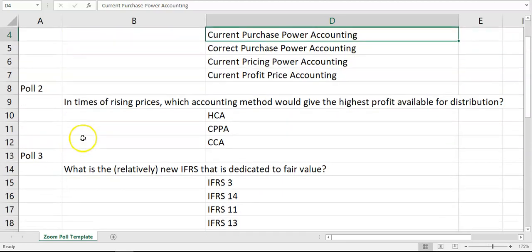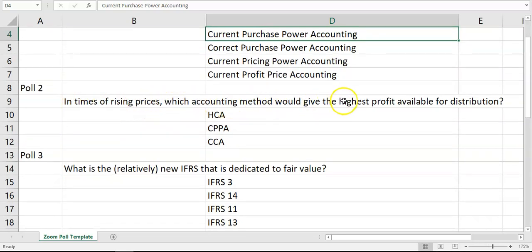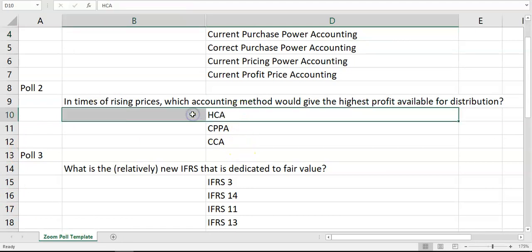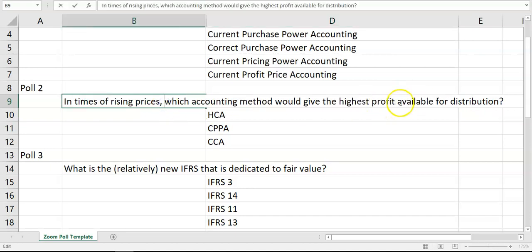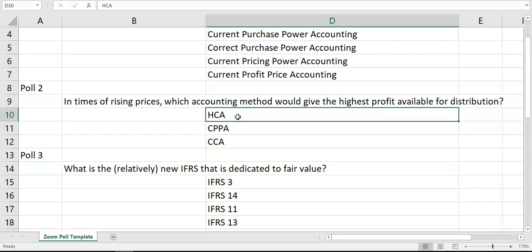The next question was: in times of rising prices, which accounting method would give the highest profit available for distribution? The answer is historical cost accounting, because we know that's a limitation of HCA — when prices are rising and you're using historical cost to calculate profit, it will overstate profit. Note I said profit available for distribution, because under CCA you'd have business profit which may be higher, but not all of it is available for distribution due to the distinction between holding gains and operating profit.